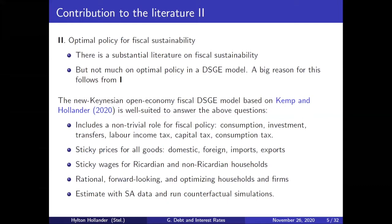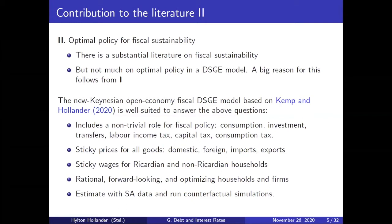This motivates why a New Keynesian open economy fiscal DSGE mixed stochastic general equilibrium model is well suited to answer these questions. As mentioned, this is based on a recent SA TIED working paper by Kemp and myself. The usual disclaimer applies — my views are entirely my own and not those of National Treasury. The main feature of this DSGE model is that it includes a non-trivial role for fiscal policy. There are six instruments: government can consume, invest, and there are transfers between two types of households.